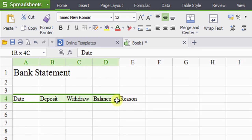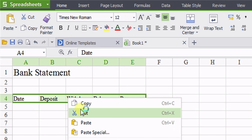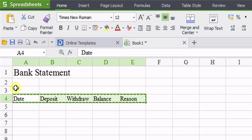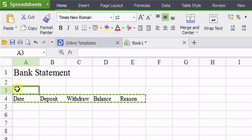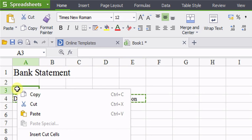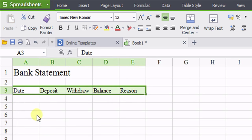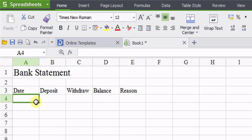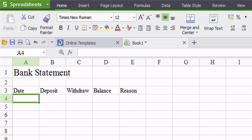So I'll just go ahead and copy and paste this. Basically, I'm just going to record all my dates that I deposit money, withdraw money, record my balance, and the reason why I withdrew my money.